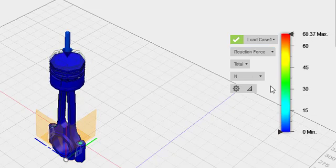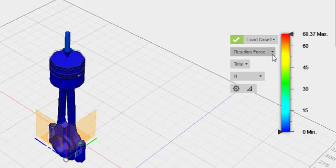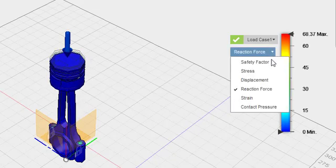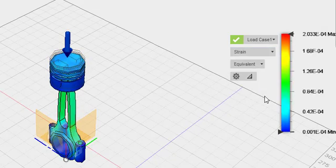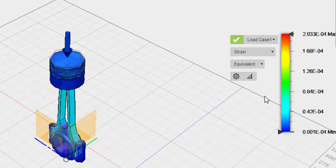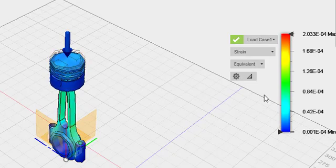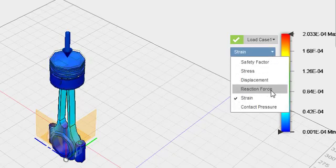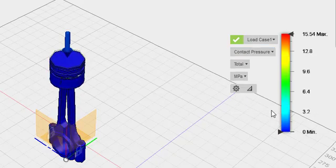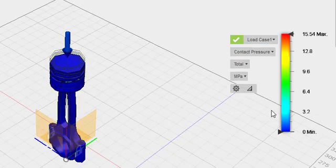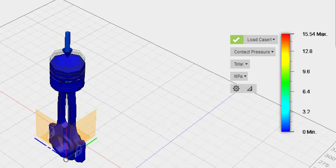I use Fusion 360 and ANSYS to do simulations, including static and dynamic stresses, vibration, and thermal stresses to make our products smart and perfect.